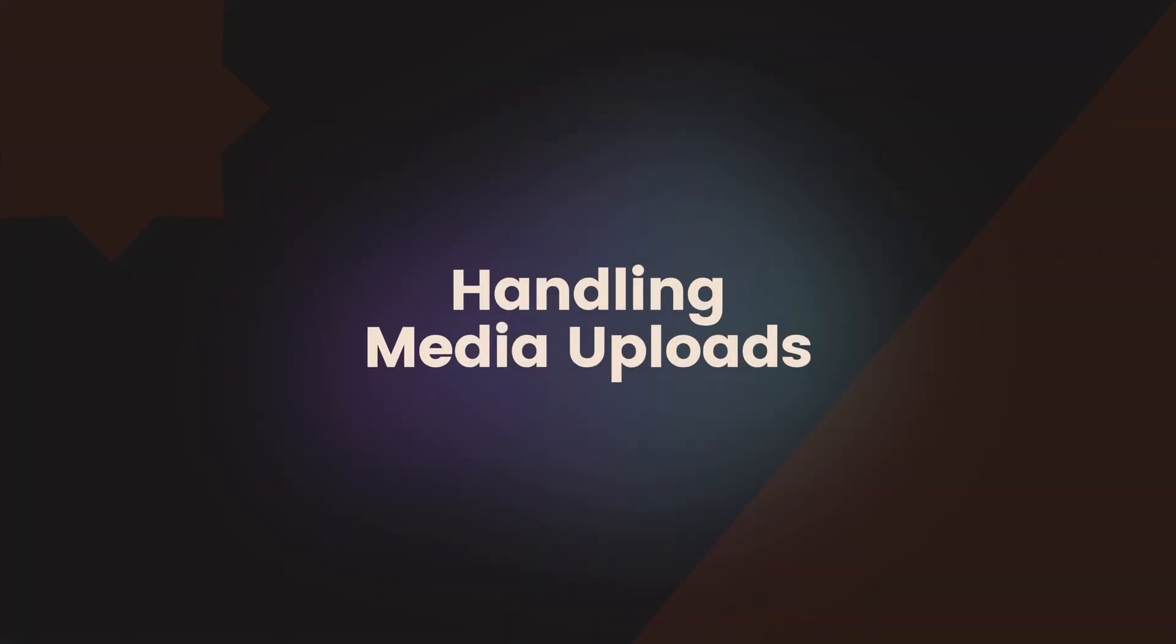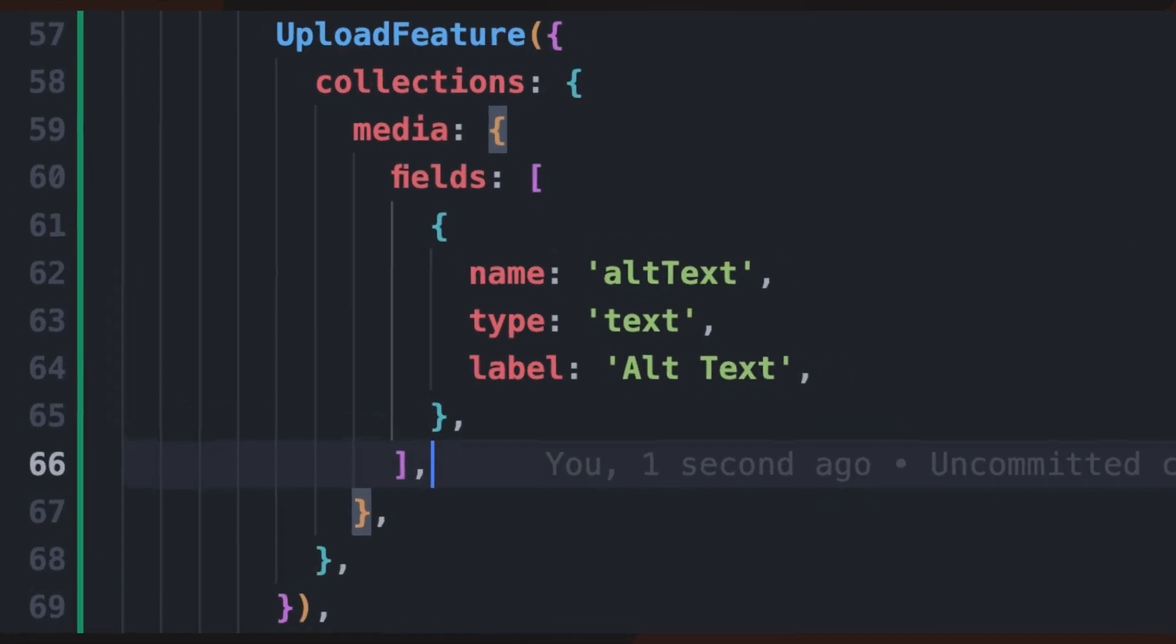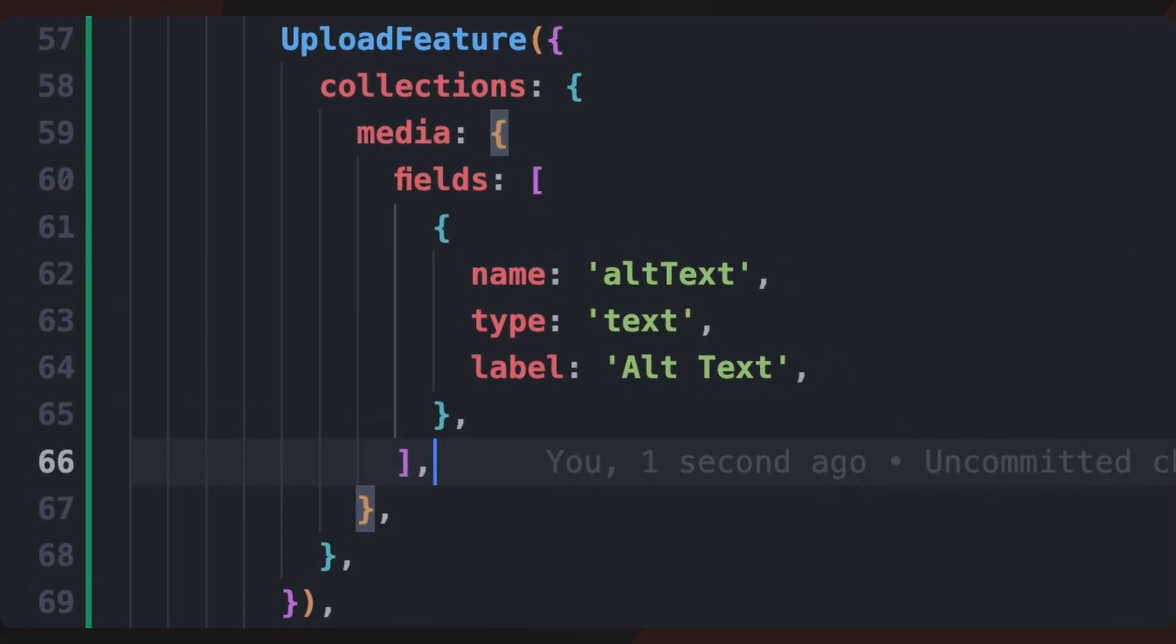Payload allows users to upload images and videos as part of their rich text content. To display these media assets in our front end, we need to ensure that our API request includes enough depth to fully populate the media fields.